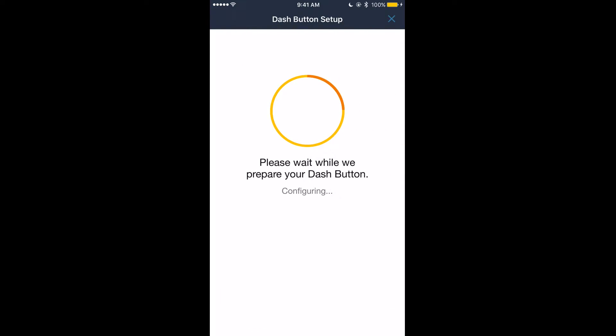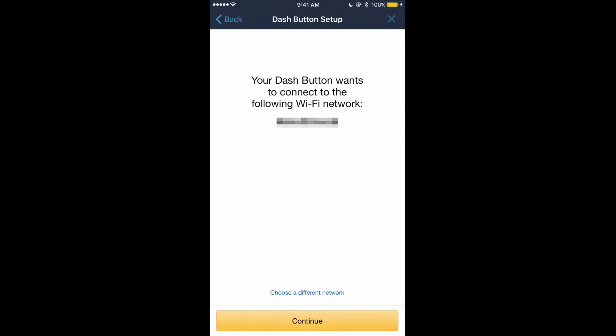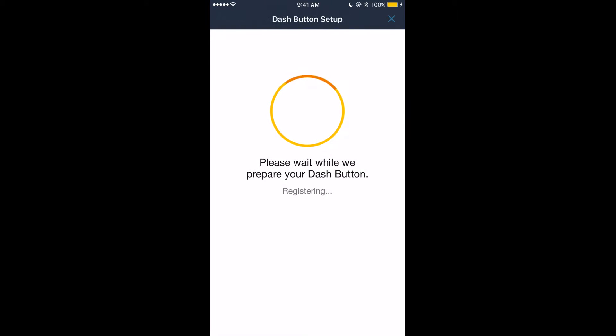Now it'll say preparing your Dash Button. I already had my WiFi network pre-configured and I just click continue, but you might need to enter your WiFi details.